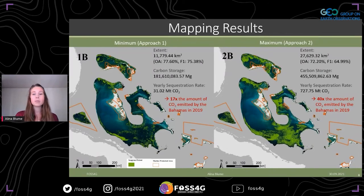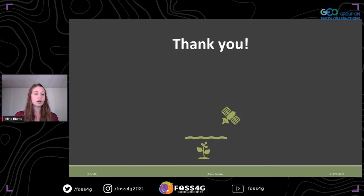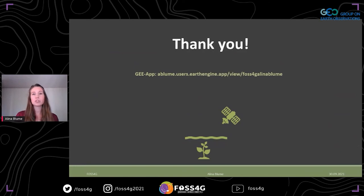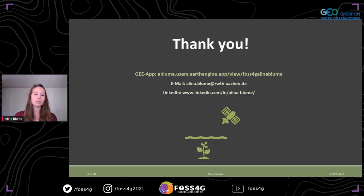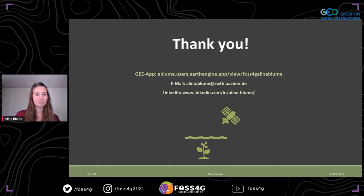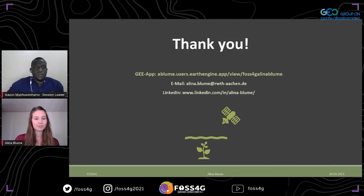This number shows the importance of the seagrass ecosystem for the global climate, but especially for the Bahamas. However, only 6 to 11 percent of this area lies within marine protected areas. To preserve the seagrass ecosystem services, Bahamian authorities need to conserve and restore this habitat. Thank you all for listening. If you'd like to take a closer look at my mapping results, you can check out my Earth Engine app, which I'll post in the chat, and feel free to contact me via email or LinkedIn.